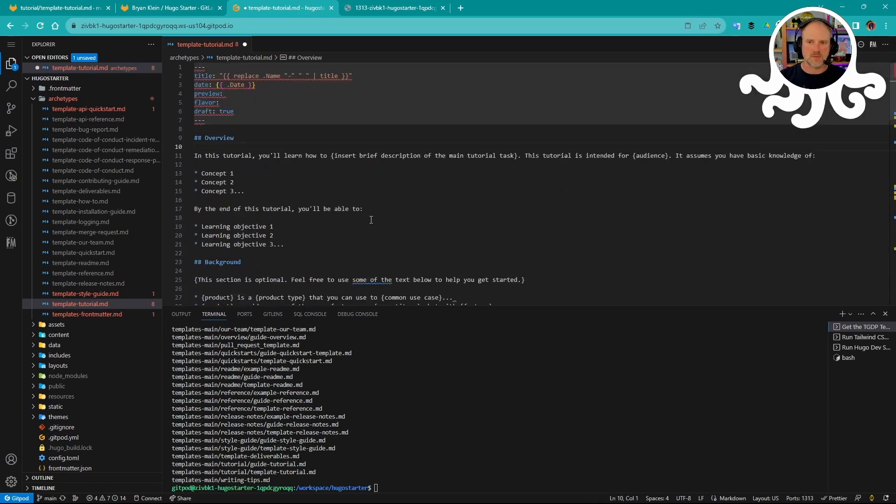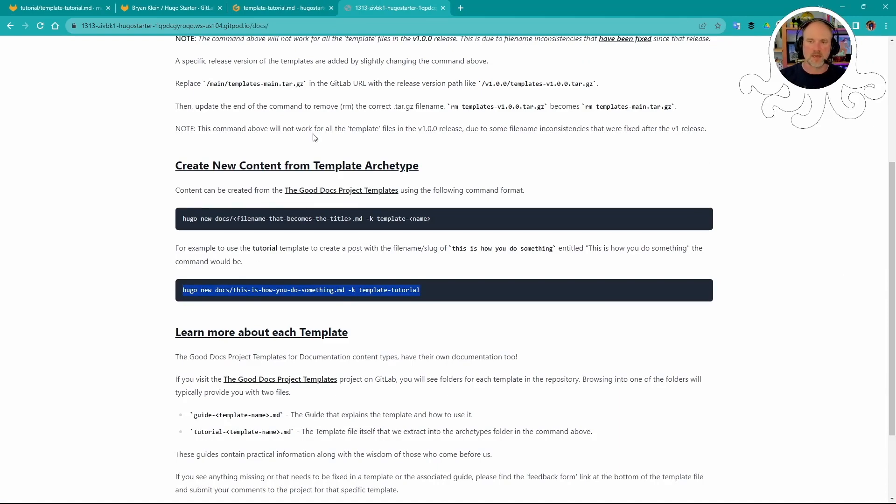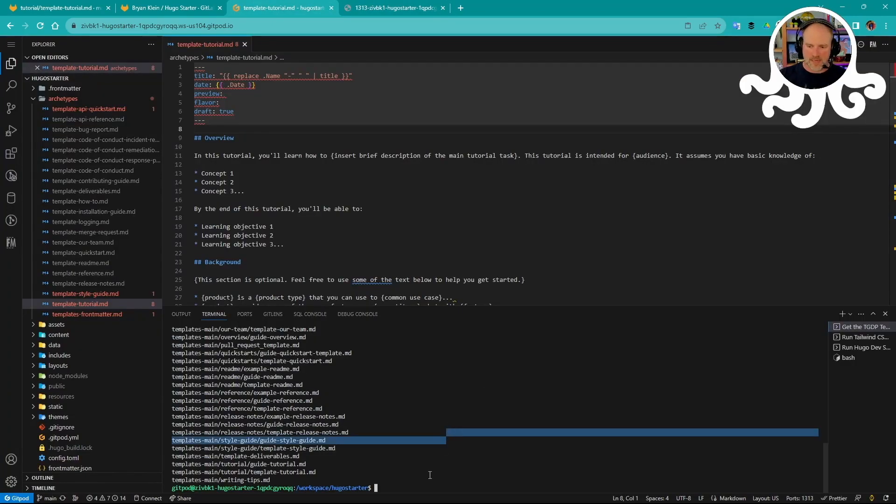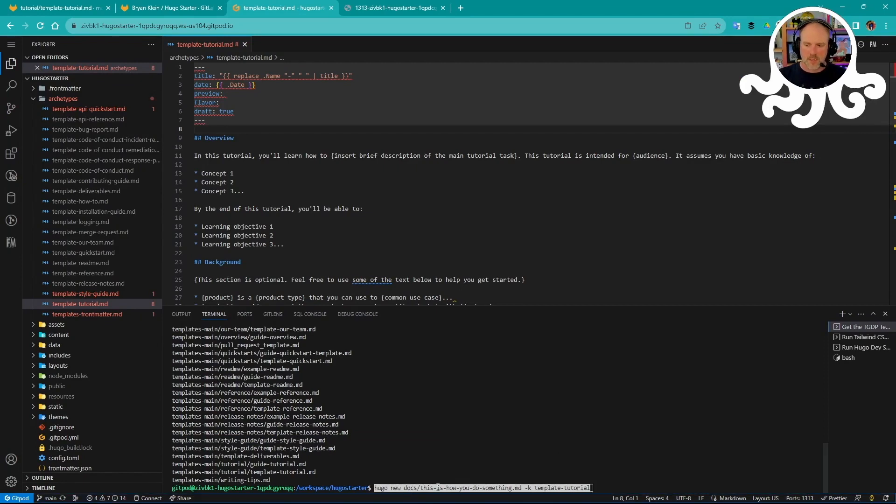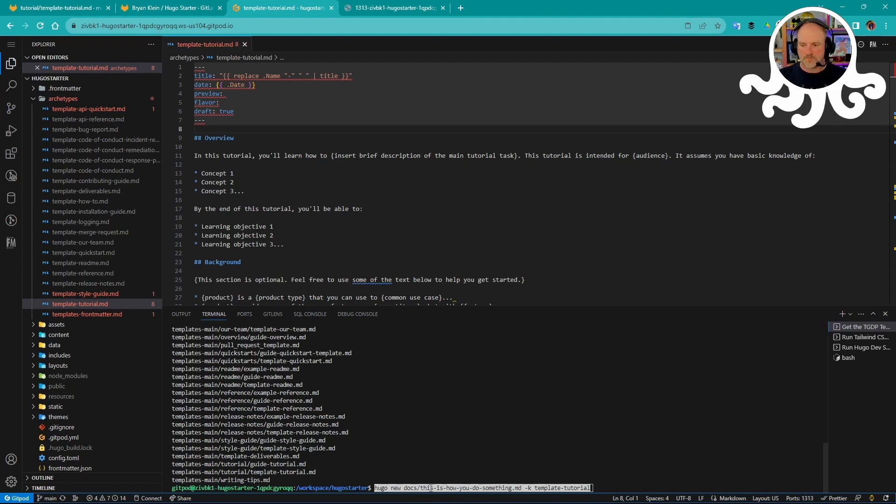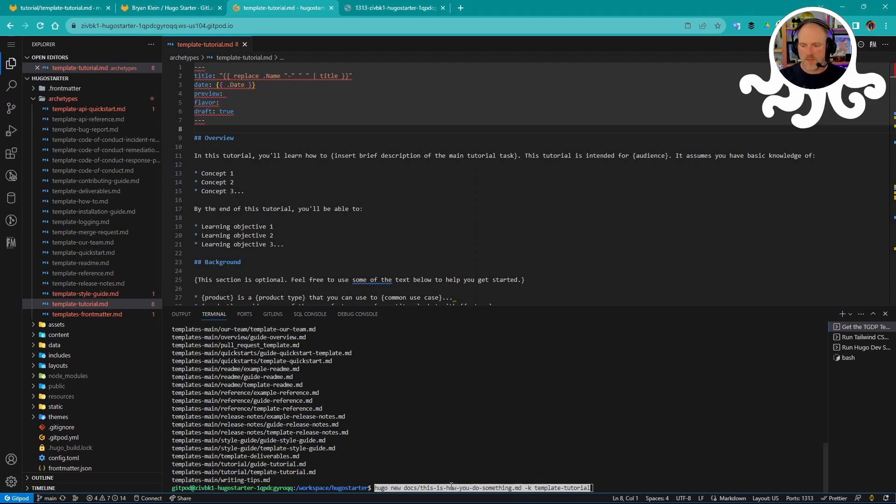So now I want to actually create the content. I'll go ahead and copy this command. I've given some information here about how this works. But we'll come back in here into bash, and I'll paste this. And what I'm basically saying is Hugo new. So that tells Hugo to make new content. In the docs folder, I want a file called thisishowyoudosomething.md. I want to use the template tutorial kind. That's the K. And that's going to look in archetypes and pull whatever you've named that here. It'll look up the name and use that archetype for your new content.